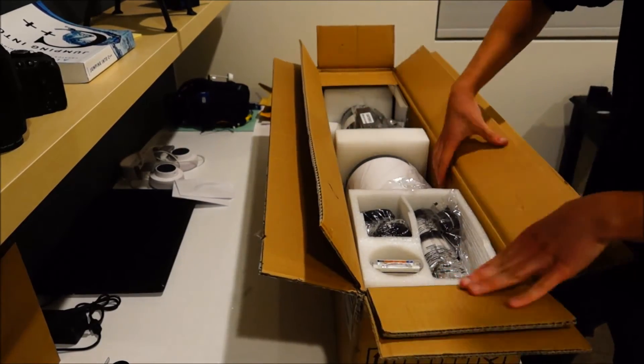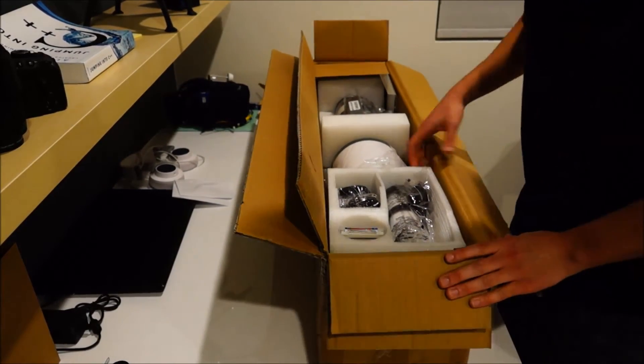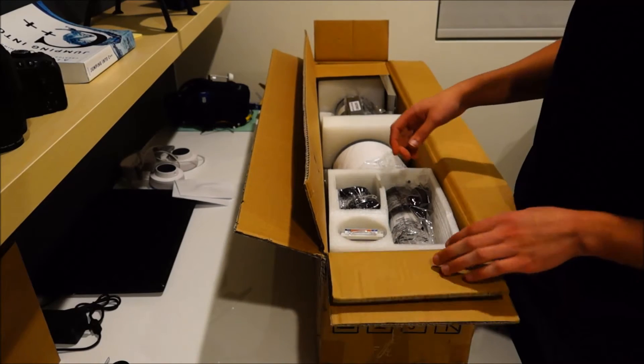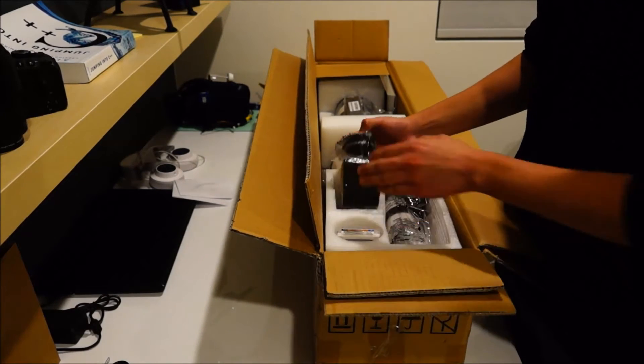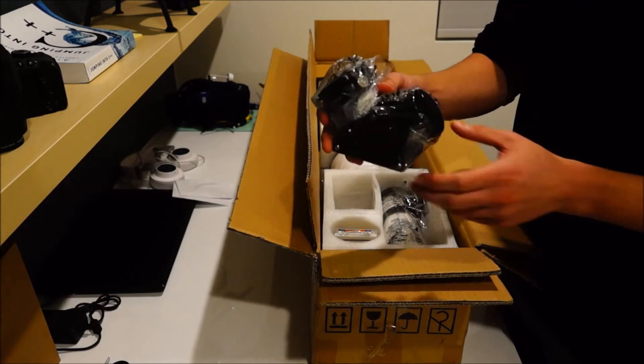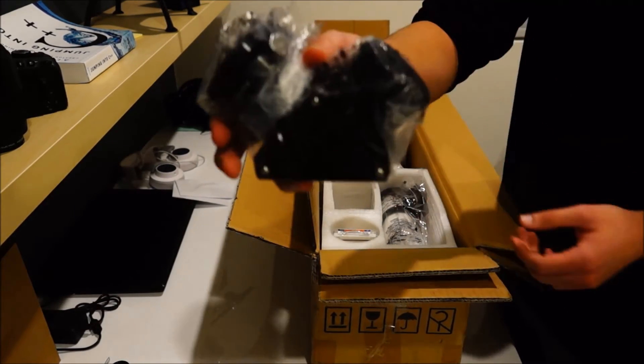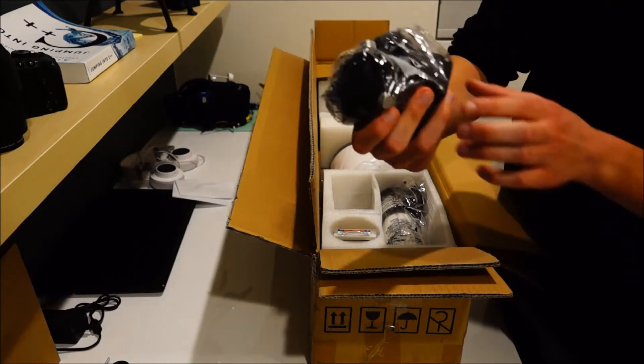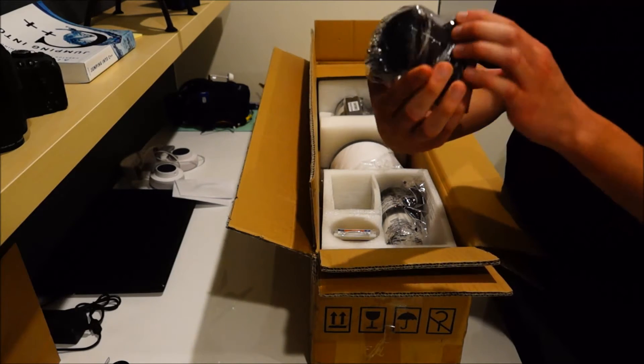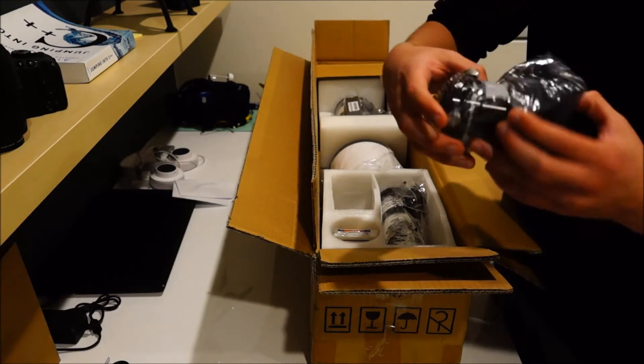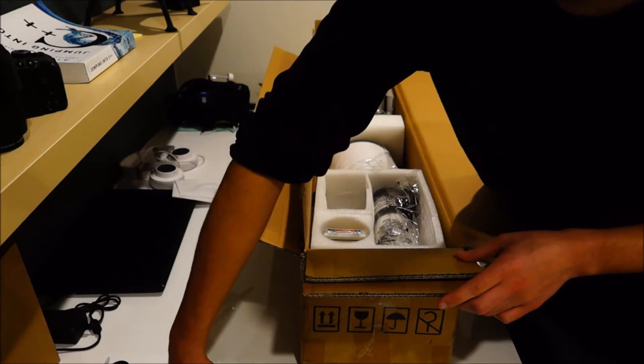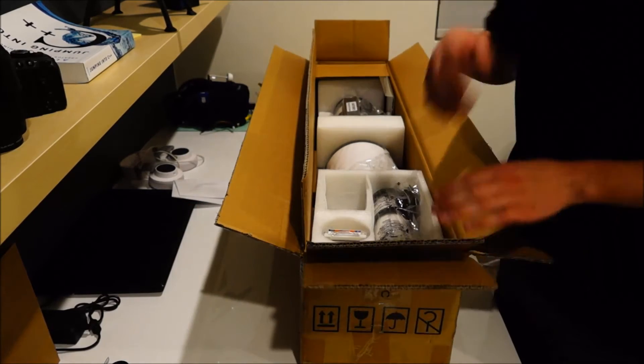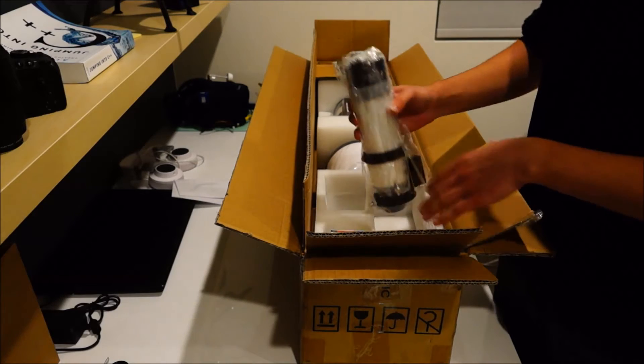So you open it up and the first thing you got is all your accessories. So, here is the 2 inch diagonal. Enhanced 99% reflectivity. It's actually pretty high quality.